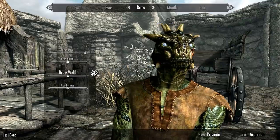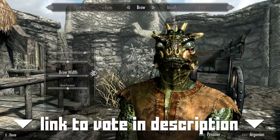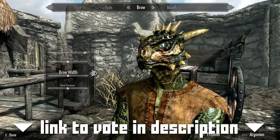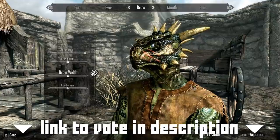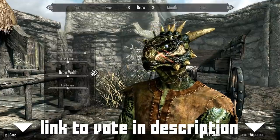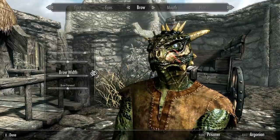This has been Character Creator Critique. Be sure to vote for which character creator you'd like to see next, and I'll see you then.